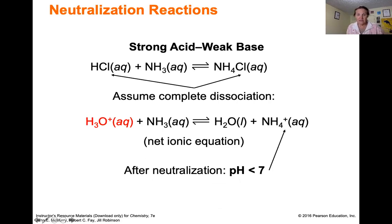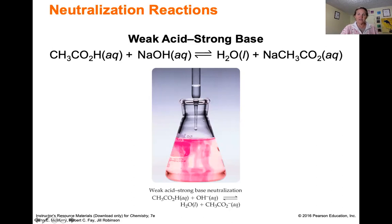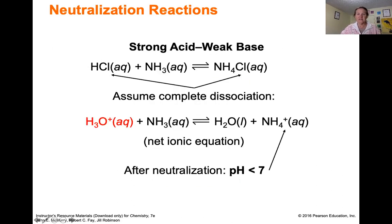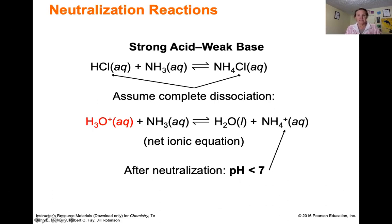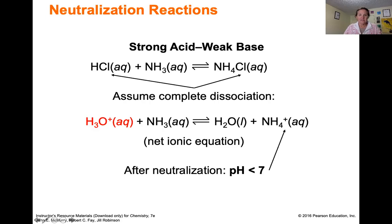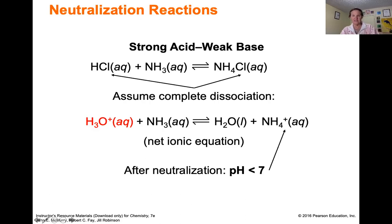Now consider a strong acid and a weak base — the opposite of weak acid, strong base. The strong acid dissociates in water to make the hydronium cation. NH₃ is a weak base, so we leave it as a reactant. When they react, the ammonia pulls the proton off the hydronium cation, leaving behind water and NH₄⁺. With equal amounts of the strong acid and weak base, you have just the conjugate acid NH₄⁺ in solution, so the pH should be less than seven.